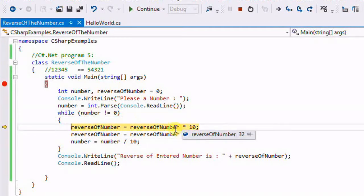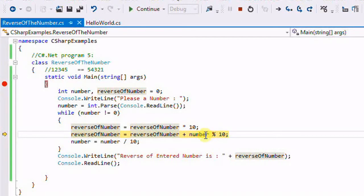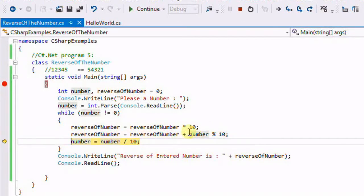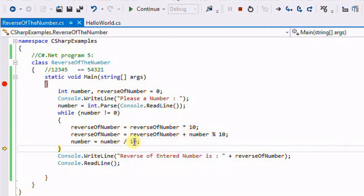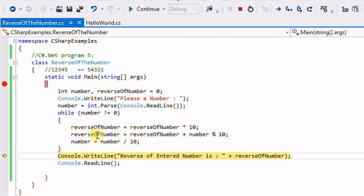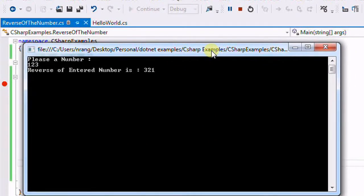In the third iteration: reverse = 32 * 10 = 320. Then number % 10 gives us 1 % 10 = 1. So reverse = 320 + 1 = 321. Then number = 1 / 10 = 0. Since number is now 0, the loop ends, and you can see the output as 321. That's how we get the reverse of the number.